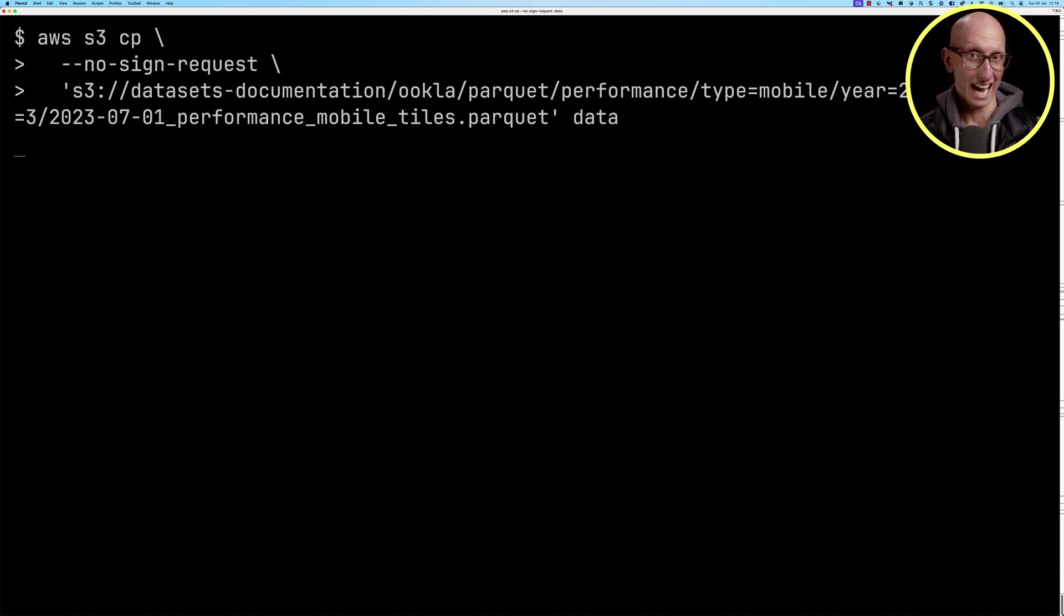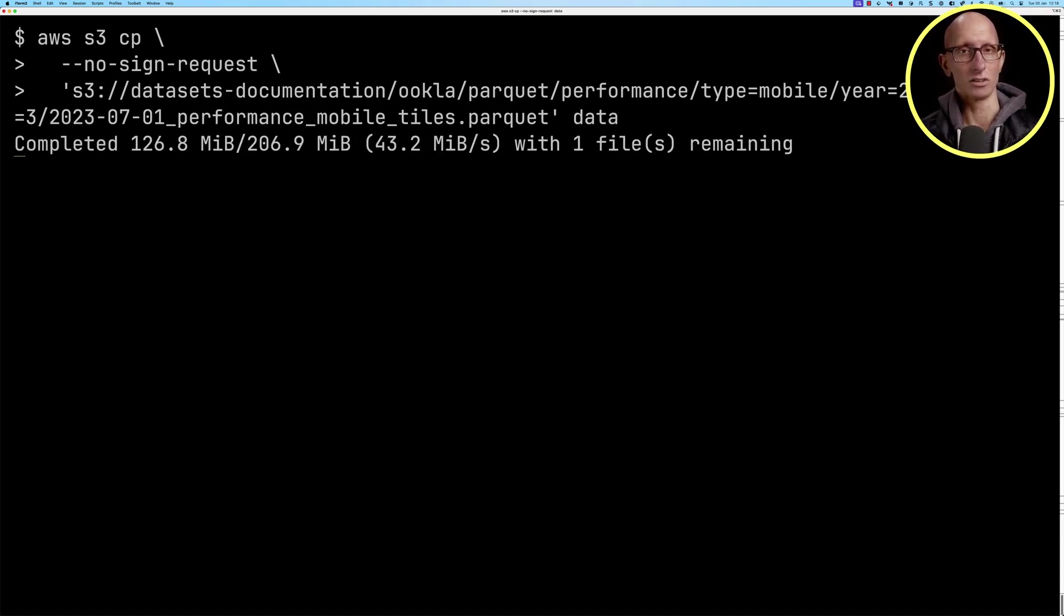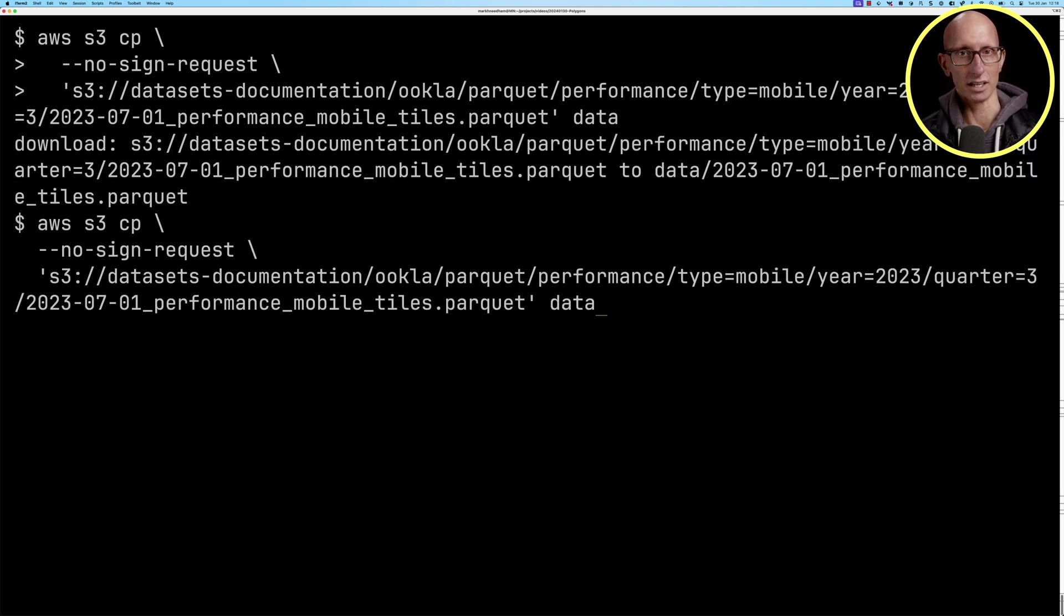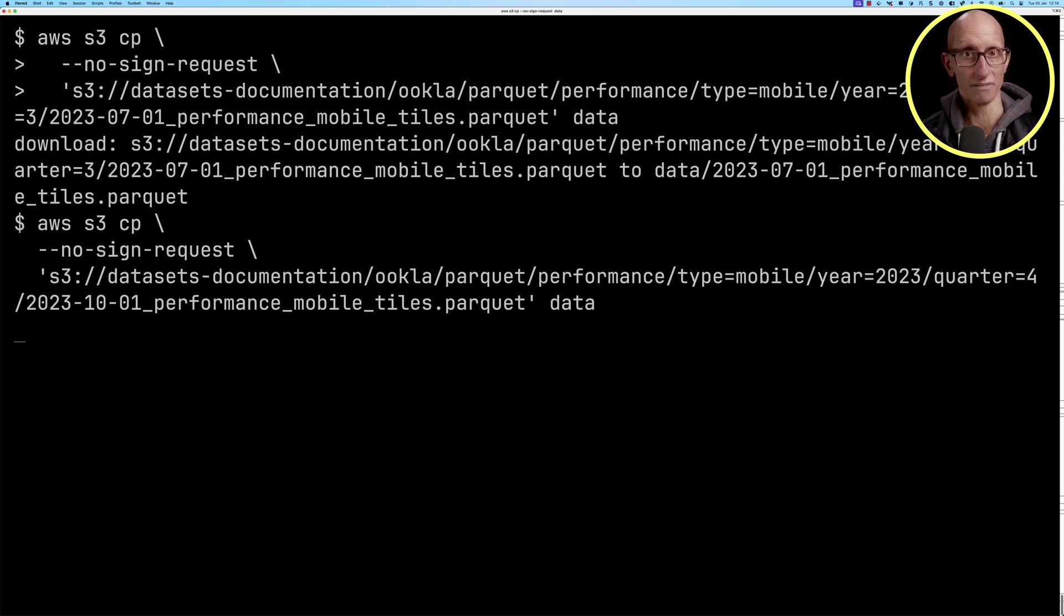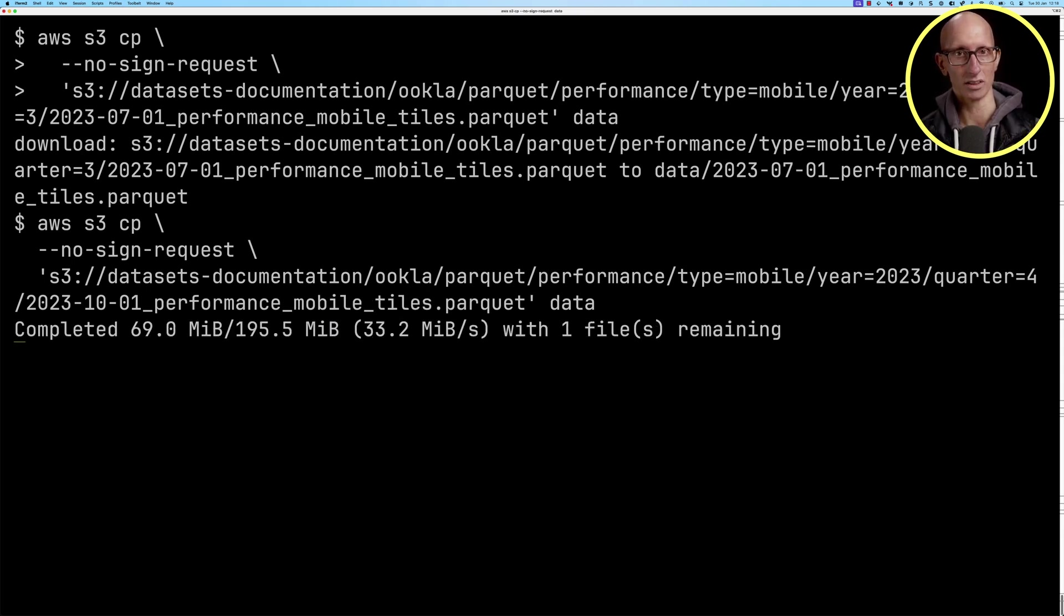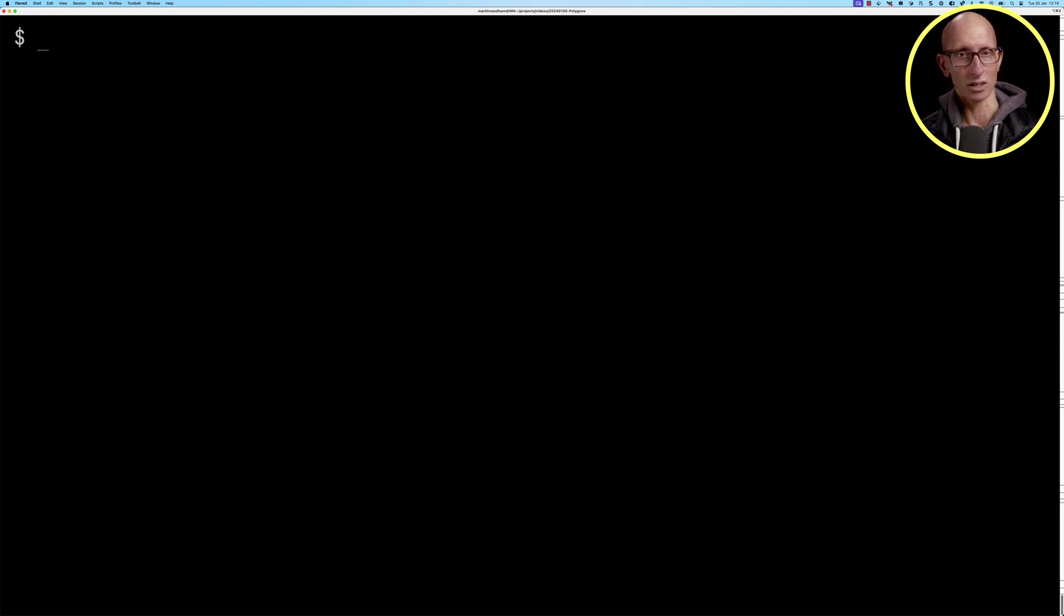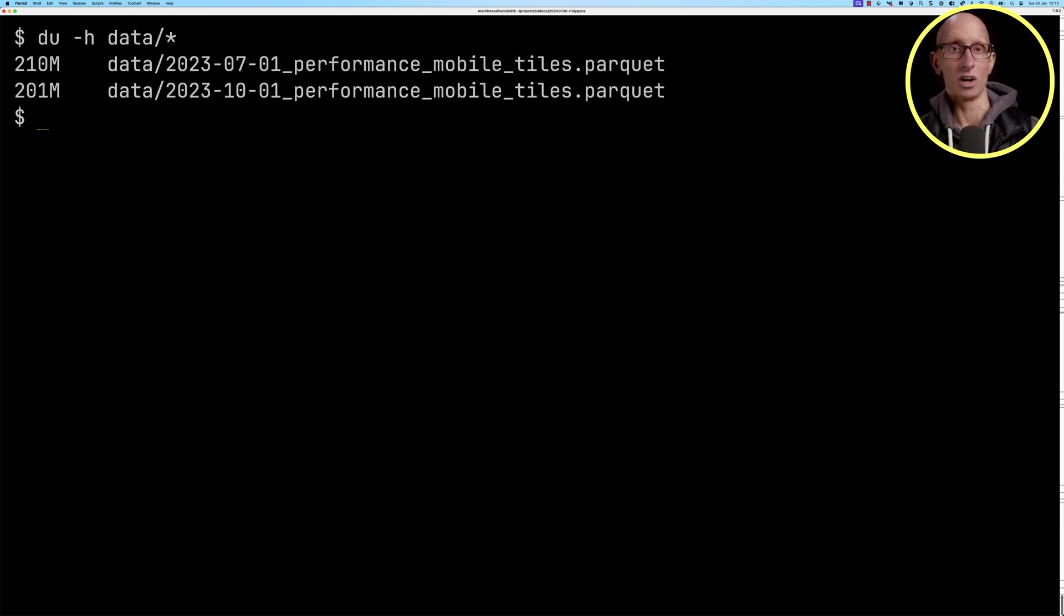On my machine, it takes five to six seconds to download. Once we've got that one downloaded, we'll also download the file from the fourth quarter, the October 2023 quarter. You can see we've now got both these files downloaded under our data directory.